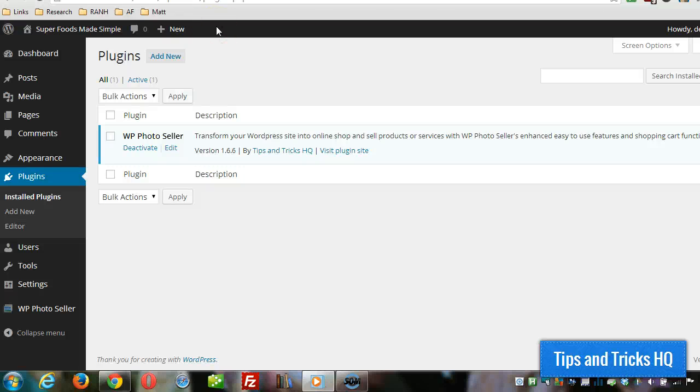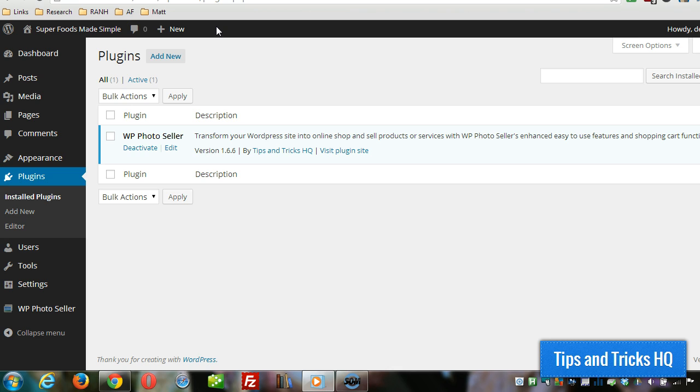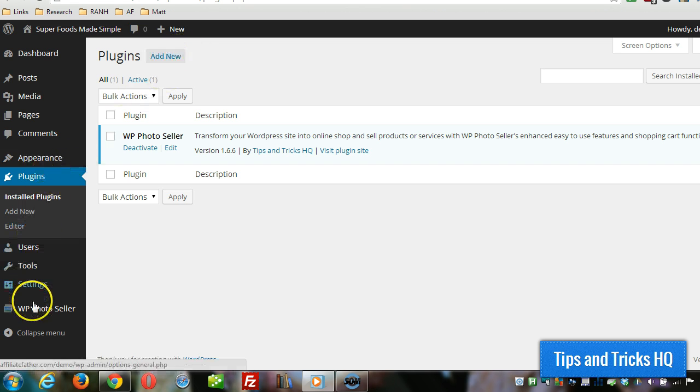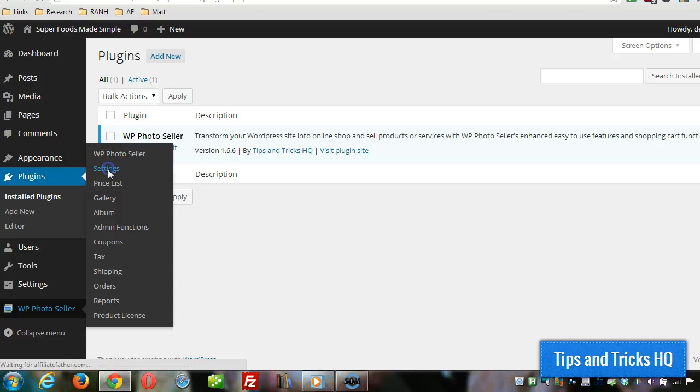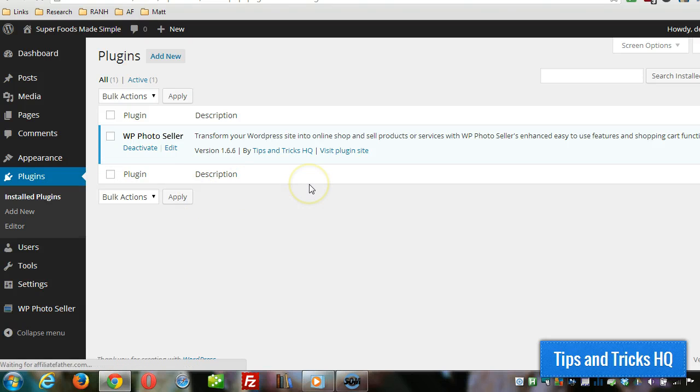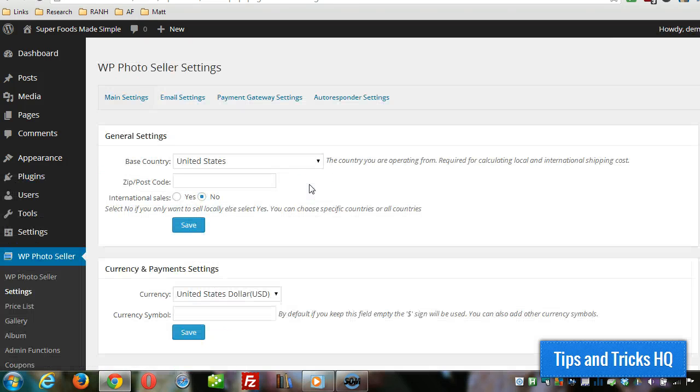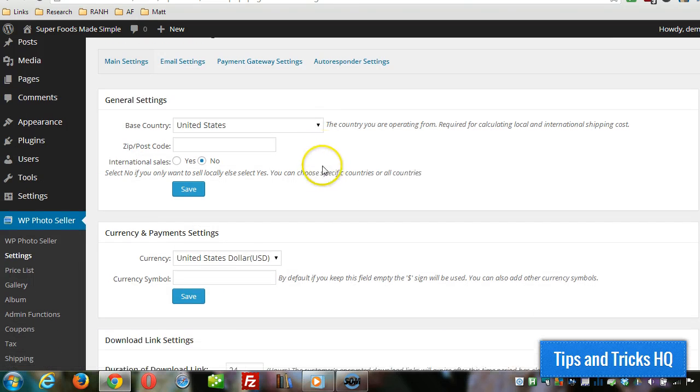Everyone, Keith Locke here from Tips and Tricks HQ. In a previous video, we set up and installed the WP Photo Seller plugin and everything is activated. I put the activation code in off-camera. Now what we want to do is set up the basic settings. Look for the menu WP Photo Seller on the left side near the bottom and click on settings.